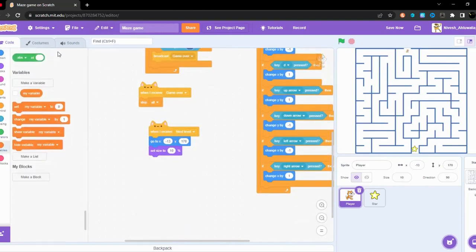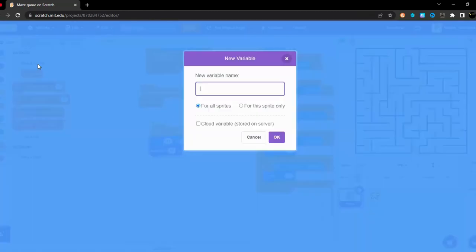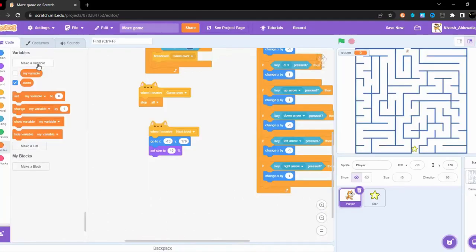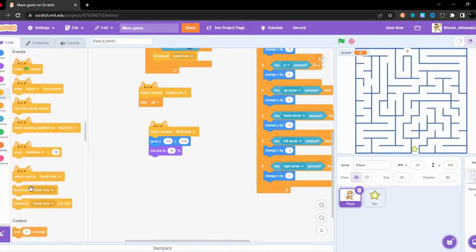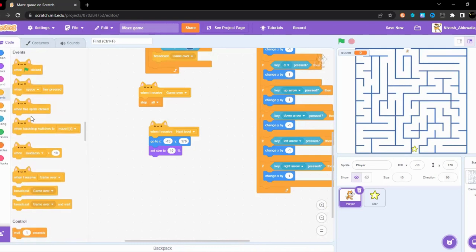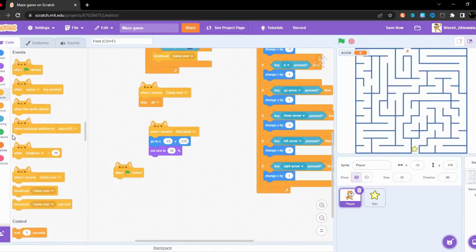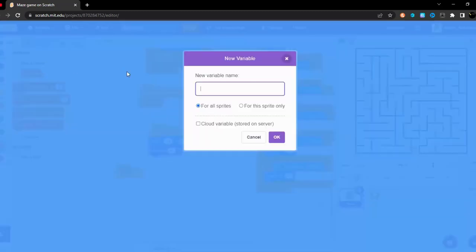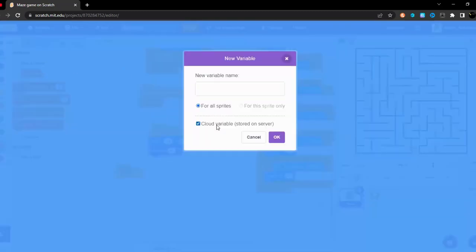Now let's make a variable called score. When the green flag is clicked, no wait when I receive next level. Right you know what, let's make this cloud variable so this is stored on the server. So let's do score.